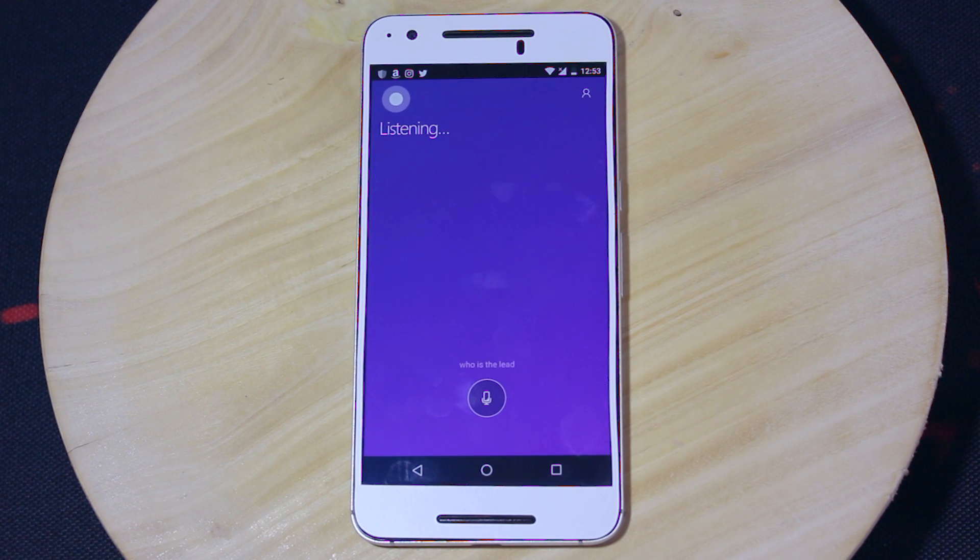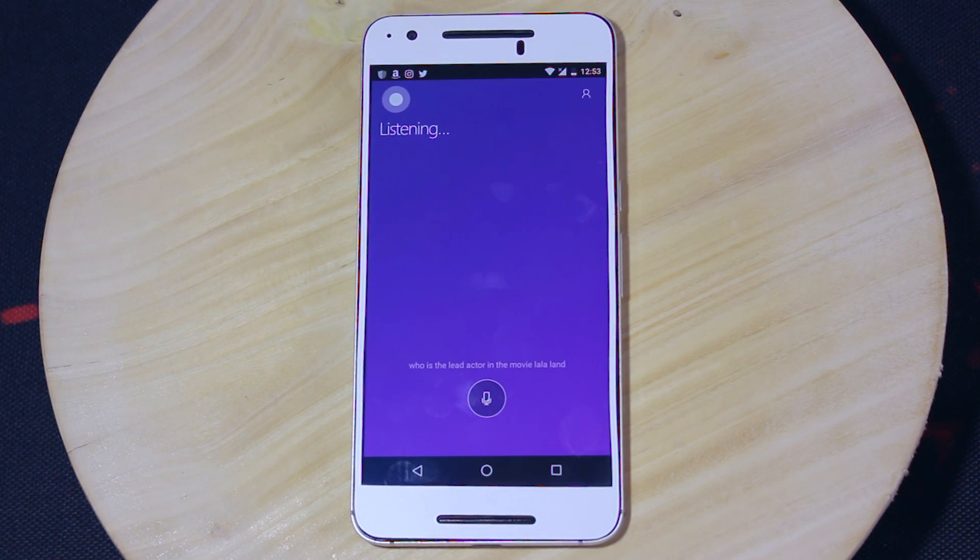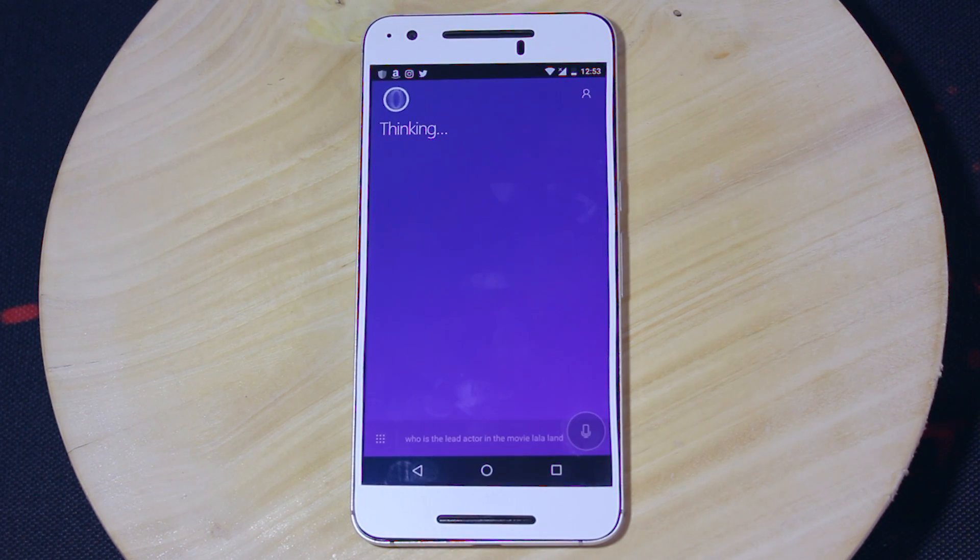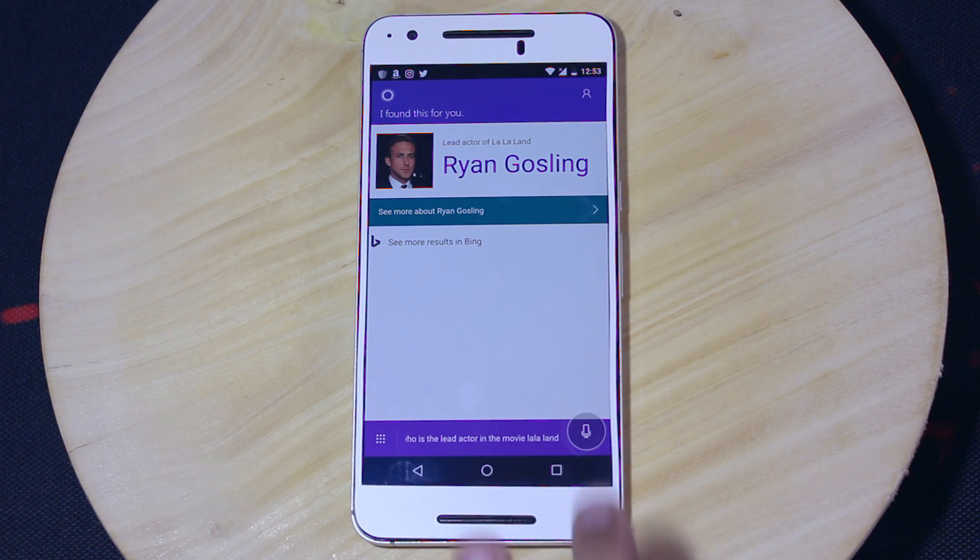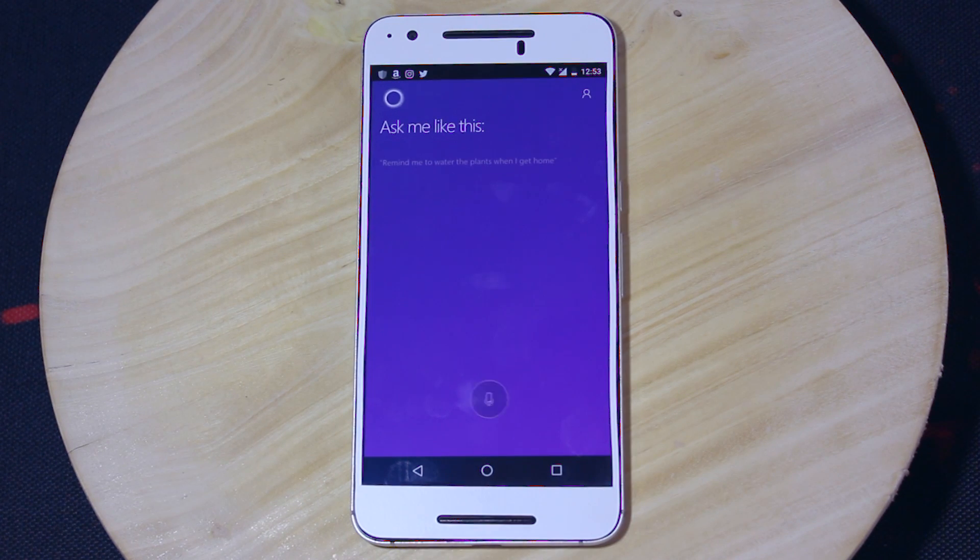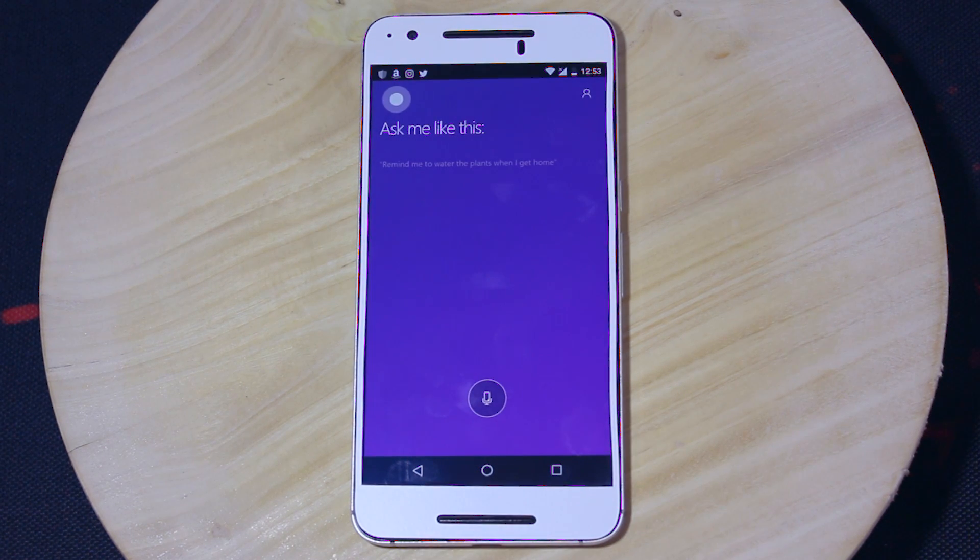Who's the lead actor in the movie La La Land? Ryan Gosling. How tall is he? 6 feet tall.